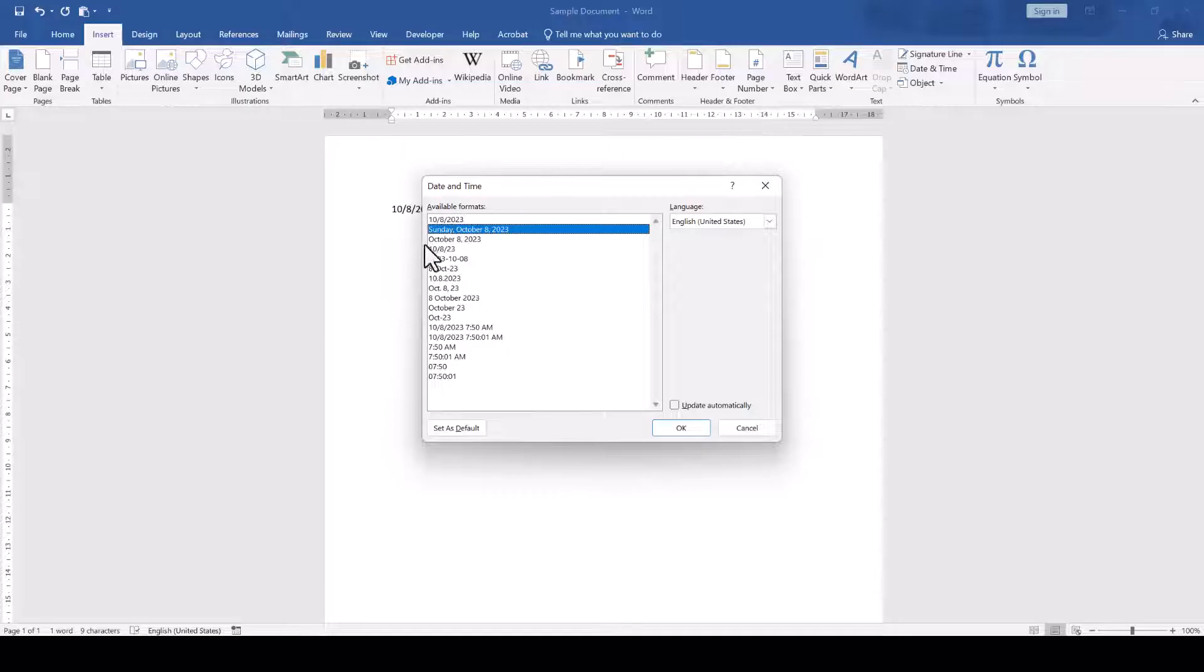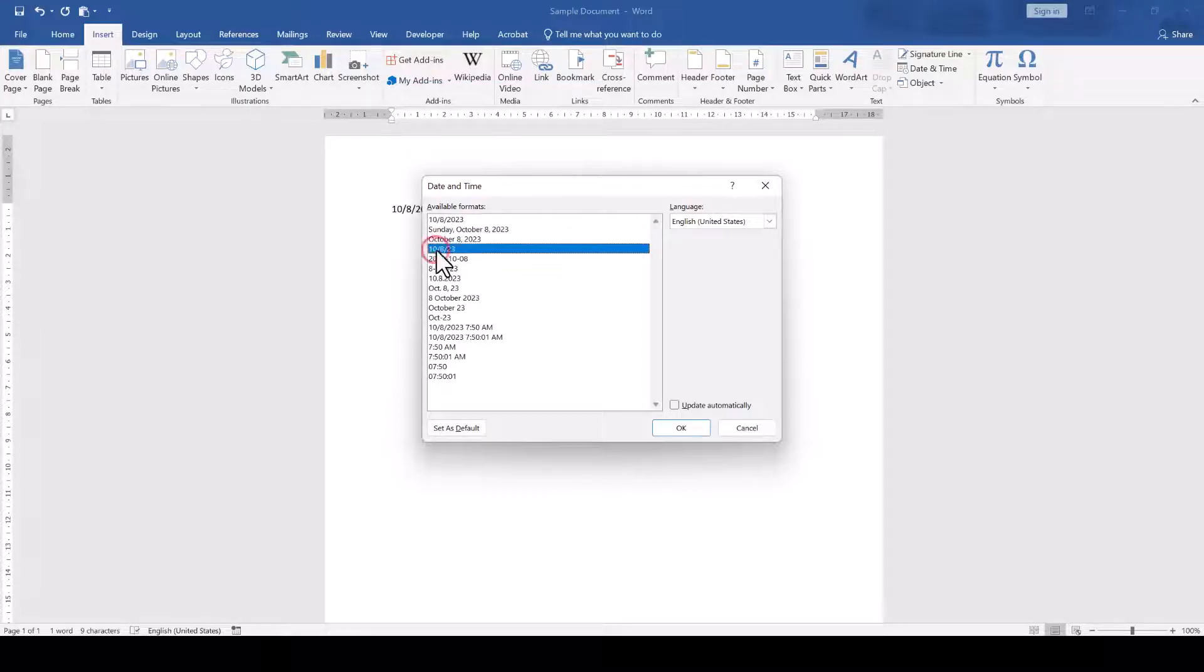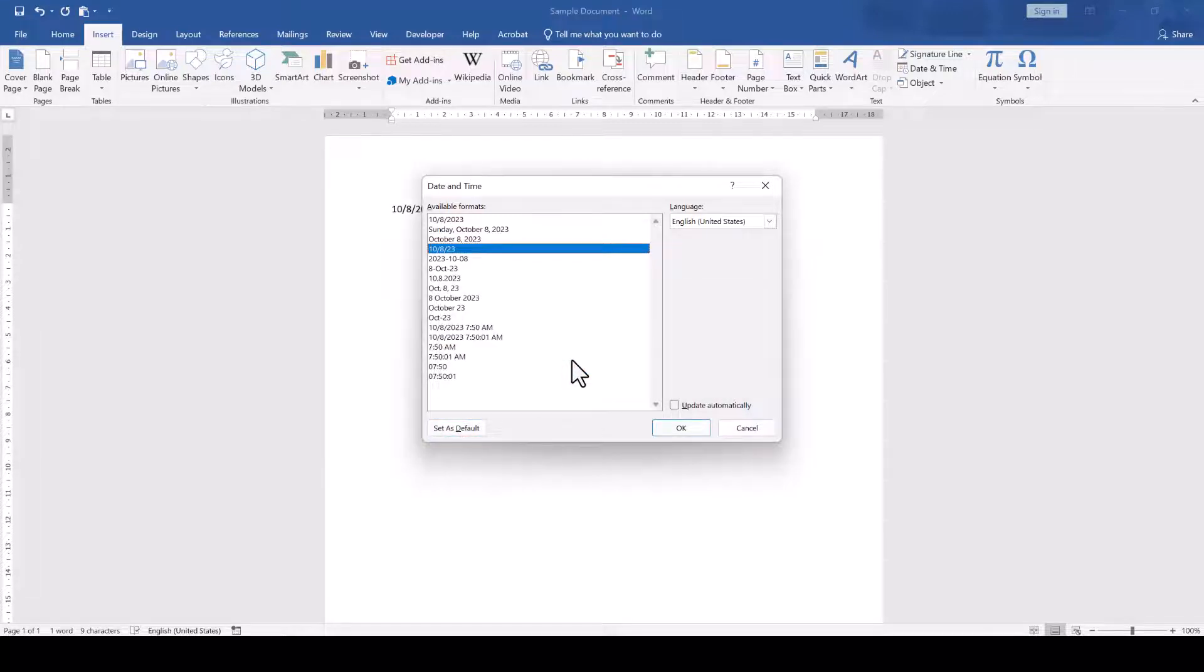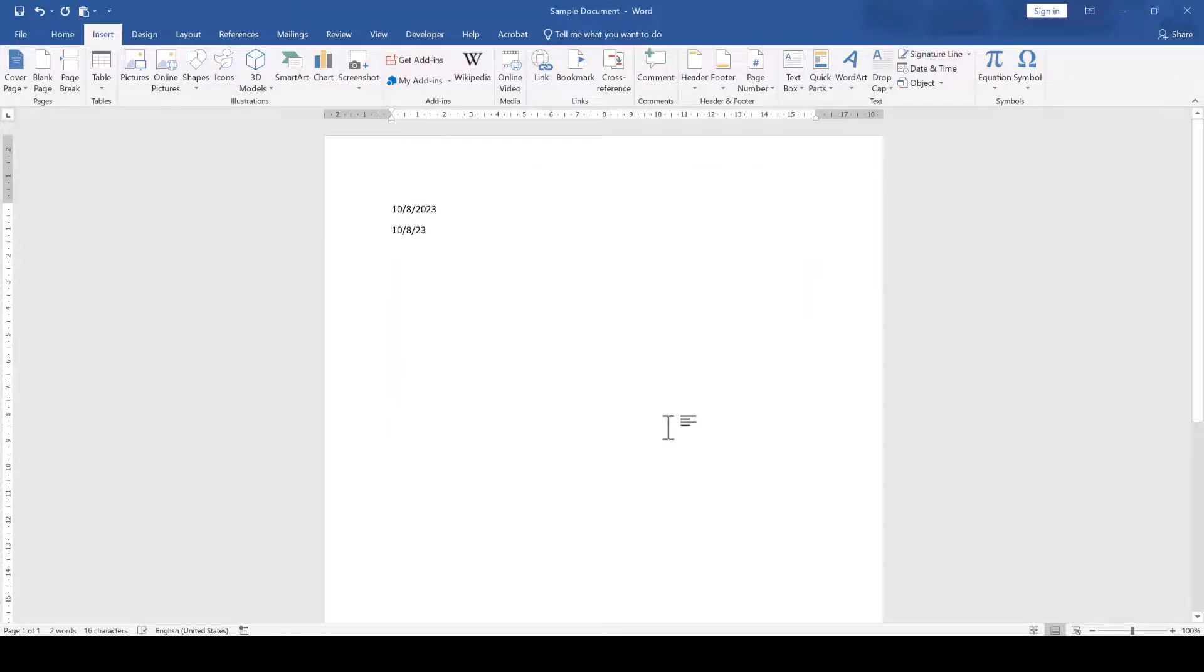In this window, we can now select one of the available formats and with a click on Set as Default and confirming these changes, we have now successfully overwritten the default date format.